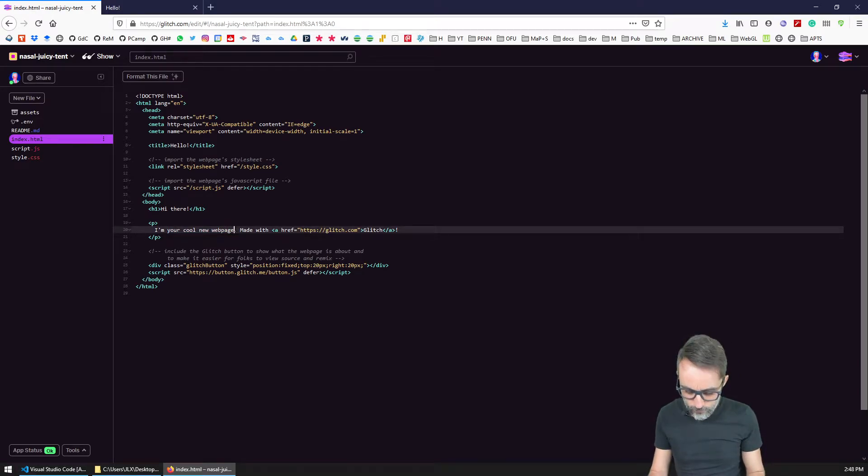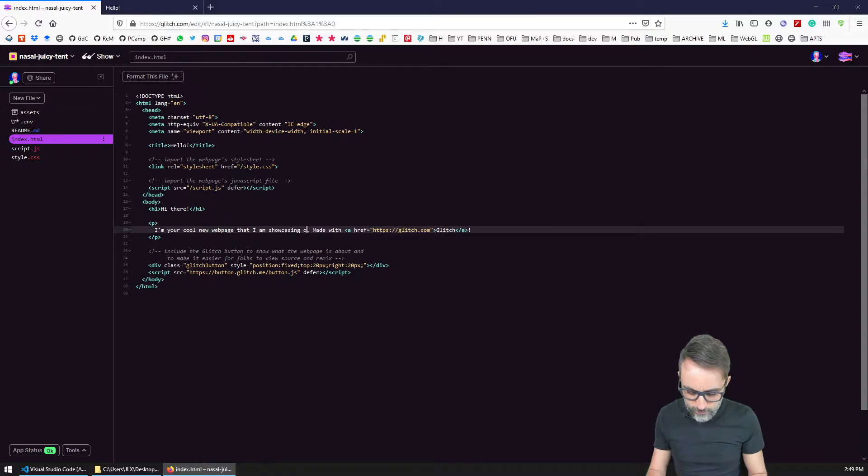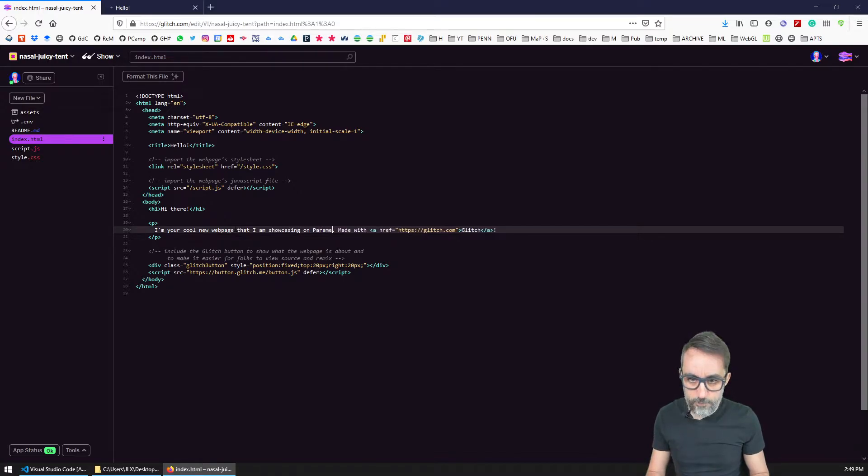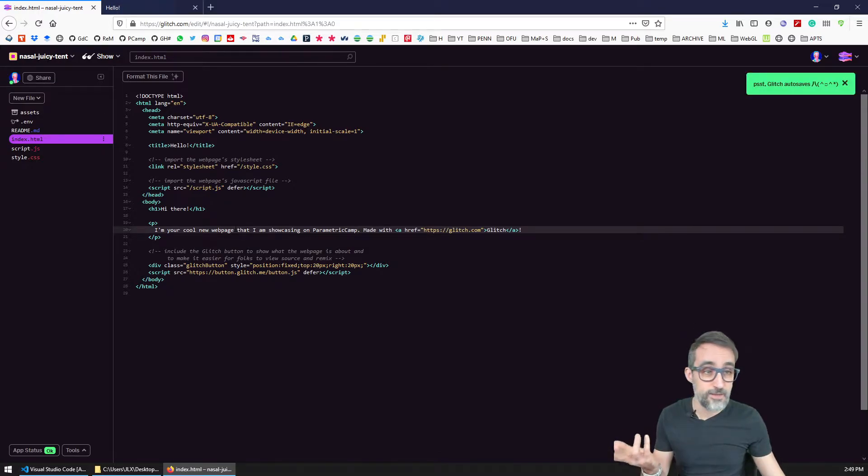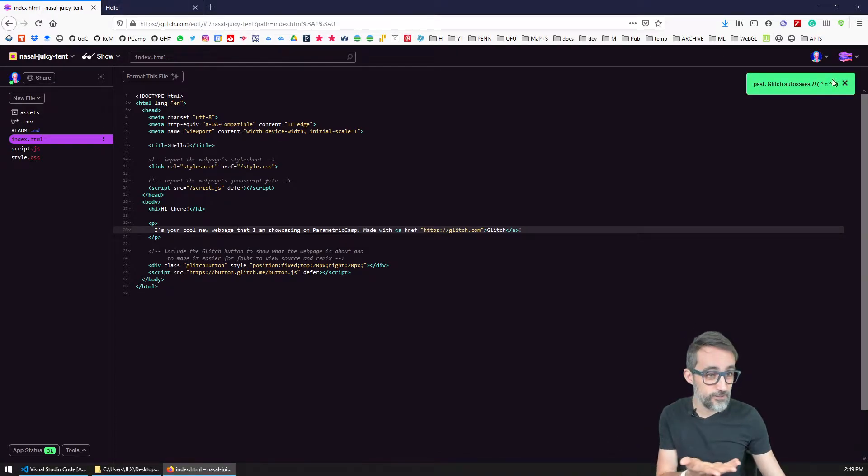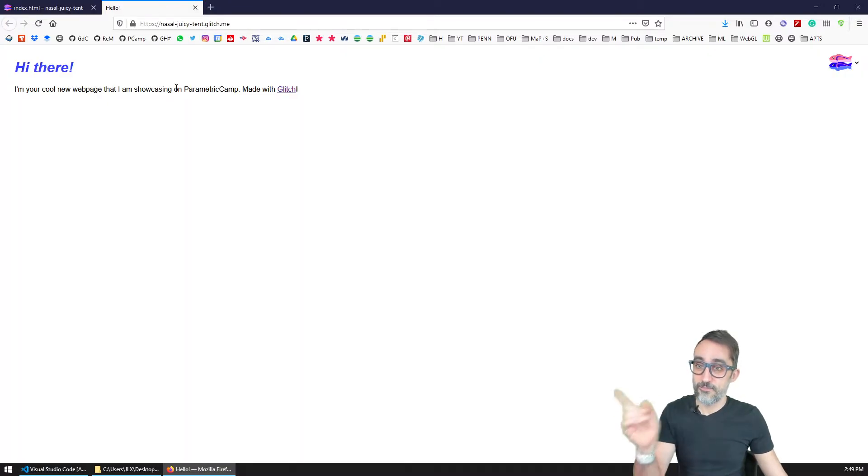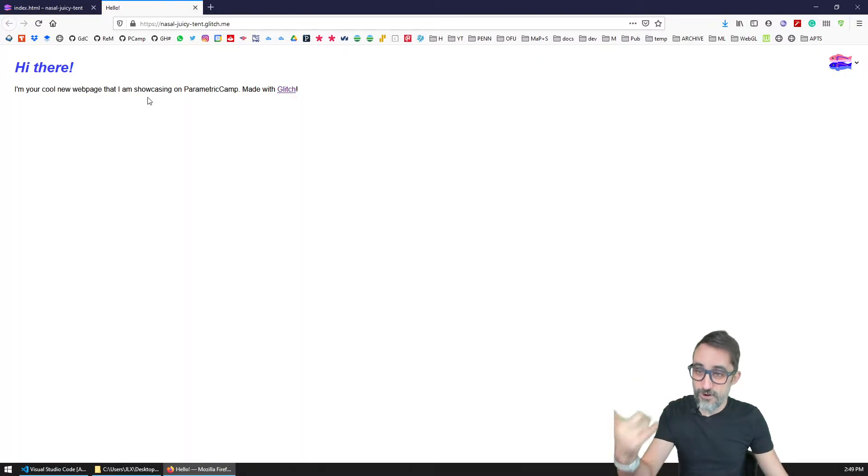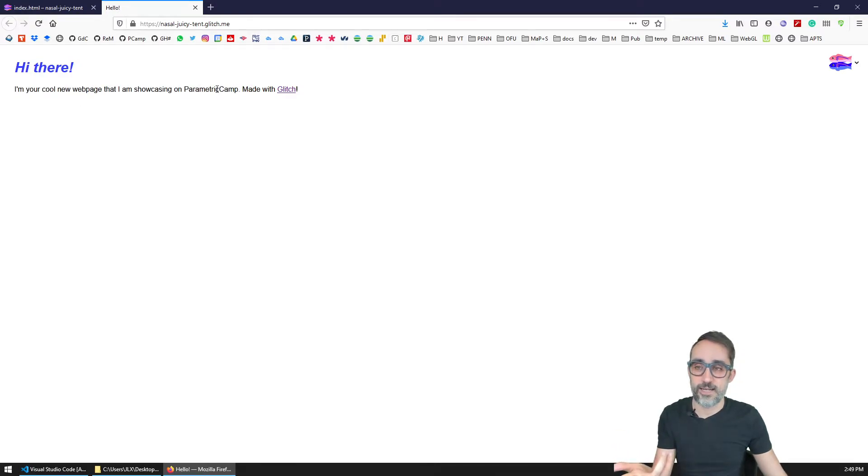So for example, here I'm your new cool web page that I am showcasing on parametric camp, which I should know how to spell right. So I don't even need to save because it automatically auto saves. And then you can see that my website has refreshed automatically and now has this new text that I added.